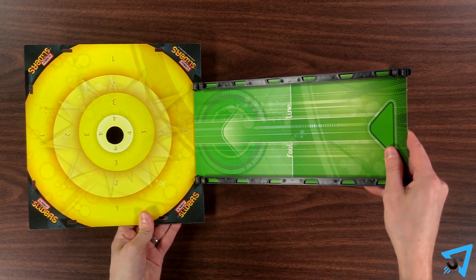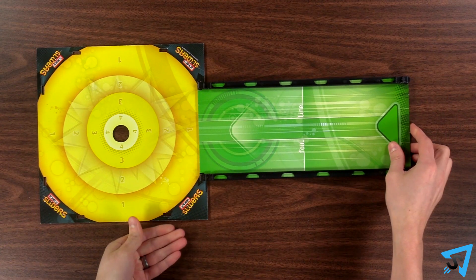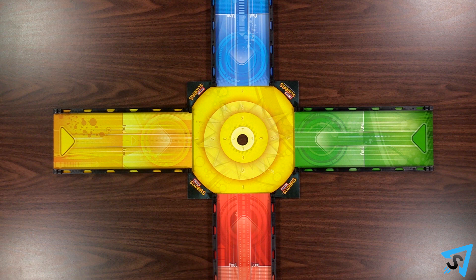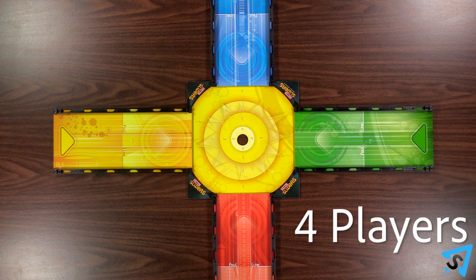Hook the tracks onto the target board you are playing with. Use this arrangement for a four-player game.